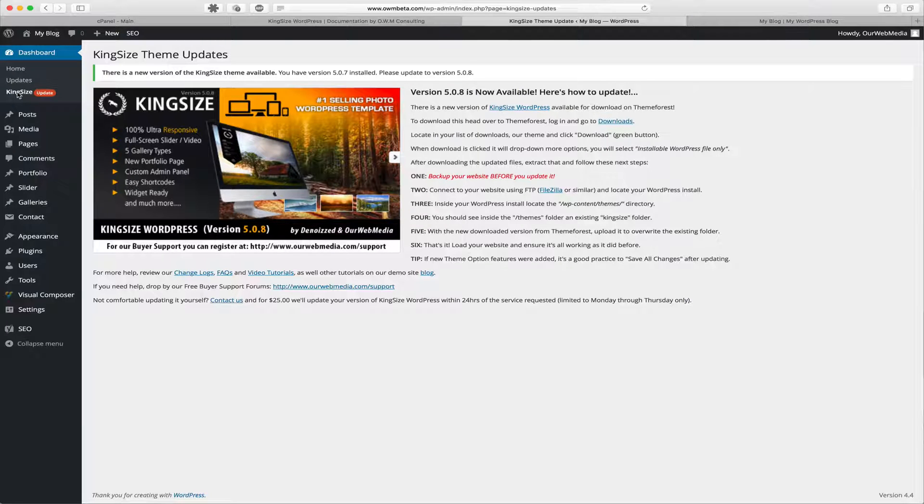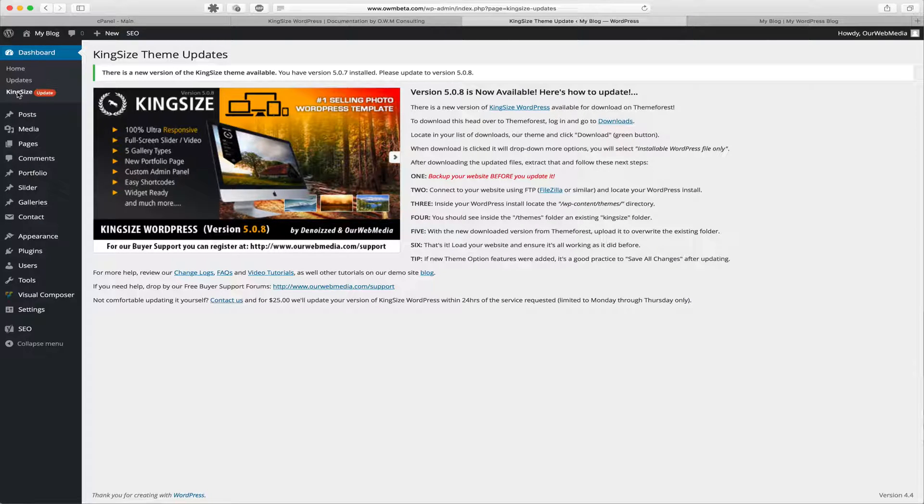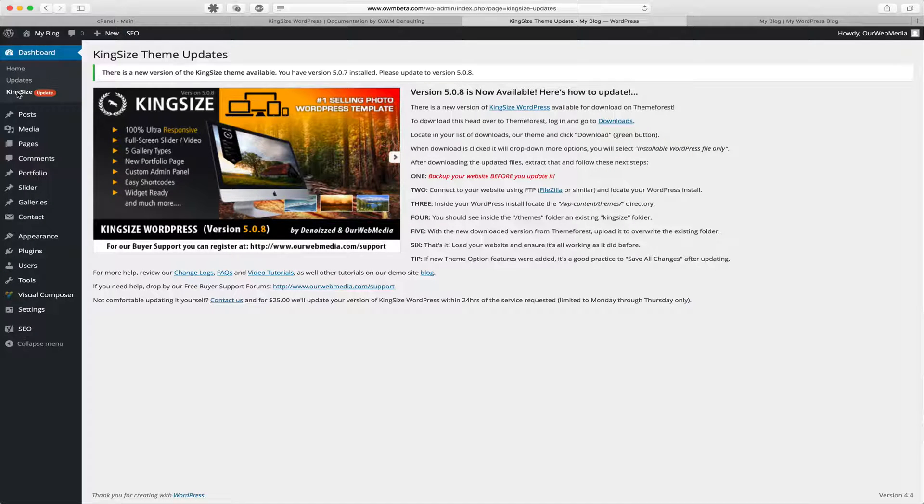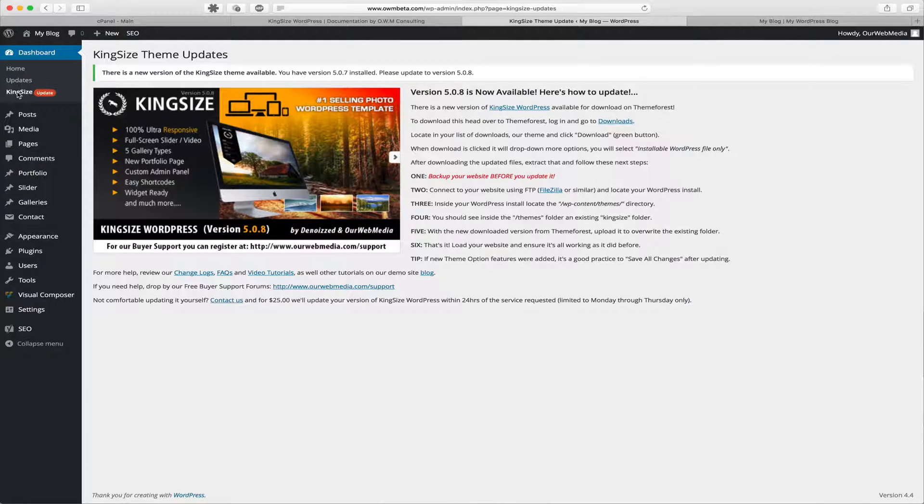Step 4: You should see inside the themes directory the existing Kingsize folder. Step 5: With the new downloaded version from ThemeForest, upload it to overwrite the existing folder.